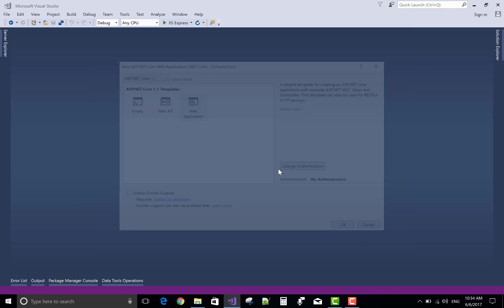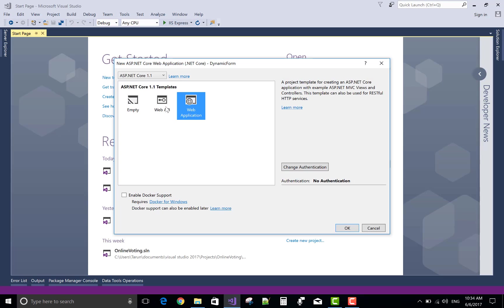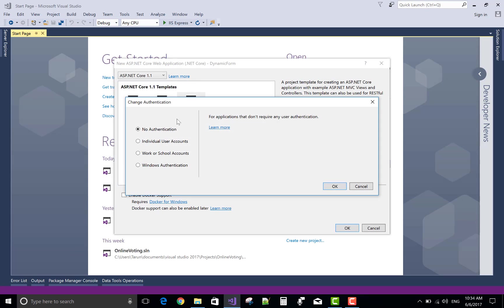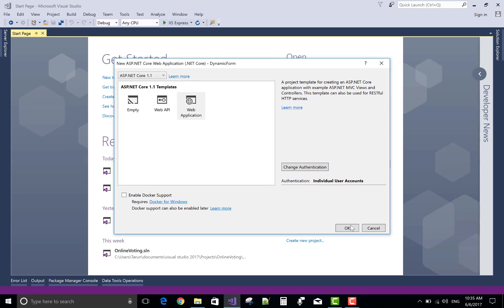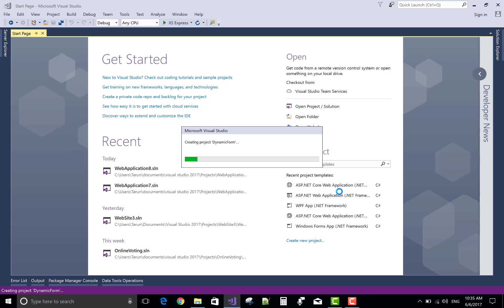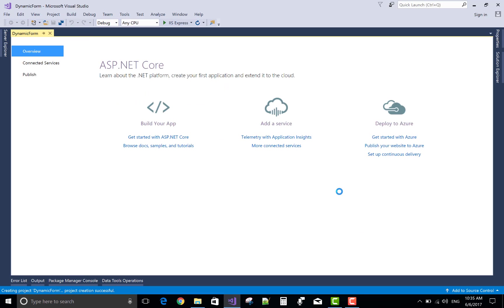Select new project, ASP.NET Core project, select web application, change individual authentication and press OK.